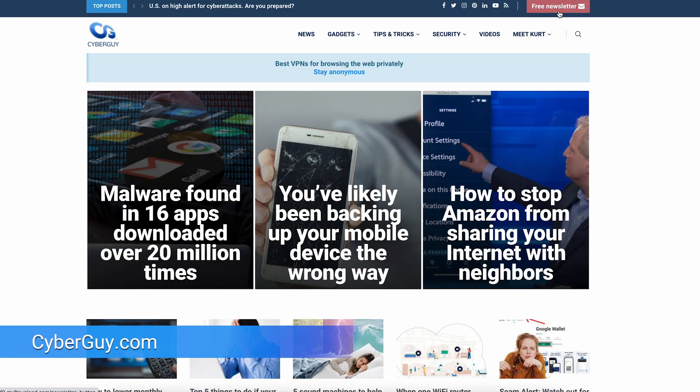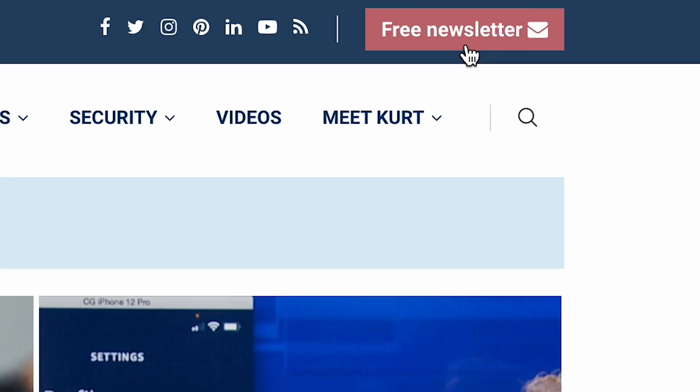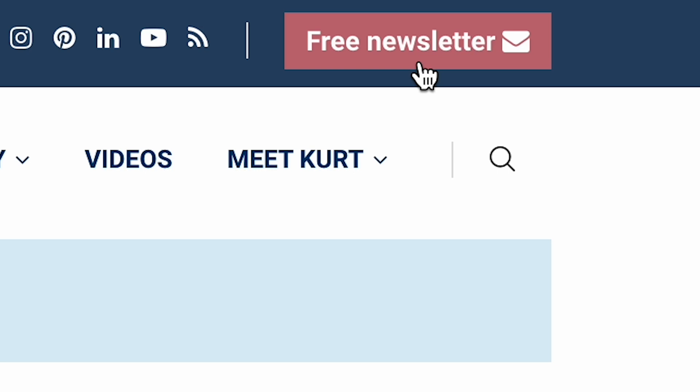More security tips at cyberguy.com. Are you getting my newsletter? Click it and get it for free by hitting that little red button.